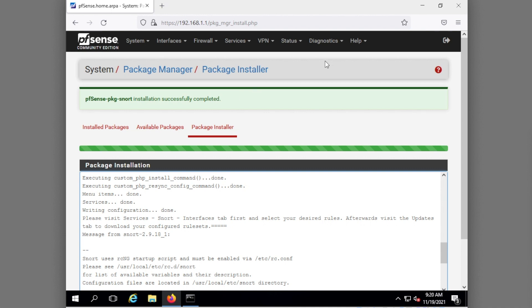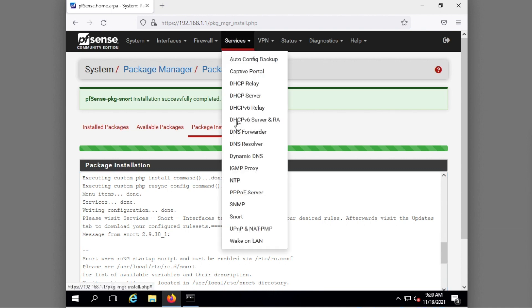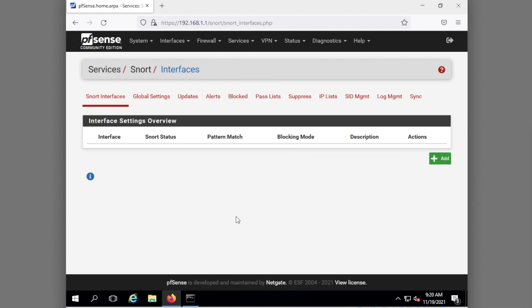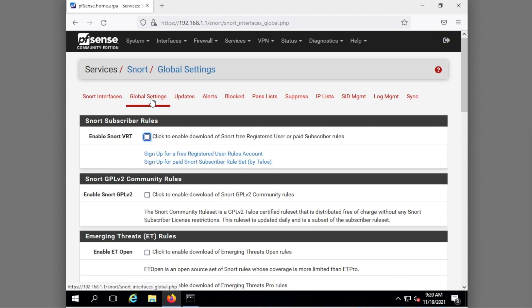Now that it's installed we find our Snort configuration under Services Snort. The first thing I want to do is go into the Global Settings.